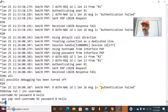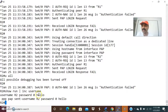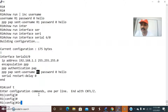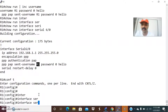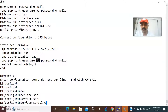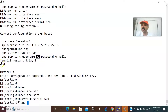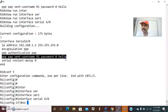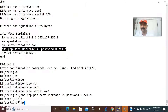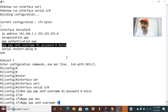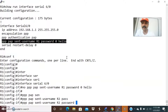Similarly on R2, I used a different way. PPP PAP sent-username was set to R2 instead of R1 - that is the reason it is not authenticating. Let us go ahead and remove it. Go to interface serial 6/0. Now PPP PAP sent-username should be R2, then password hello. We have now fixed the R1 issue.